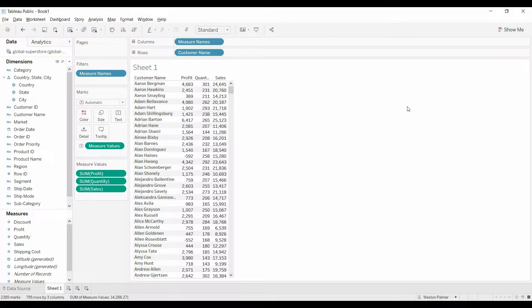Welcome to another Tableau tutorial video. Today I'm going to show you how to create dynamic sorting using a parameter control.